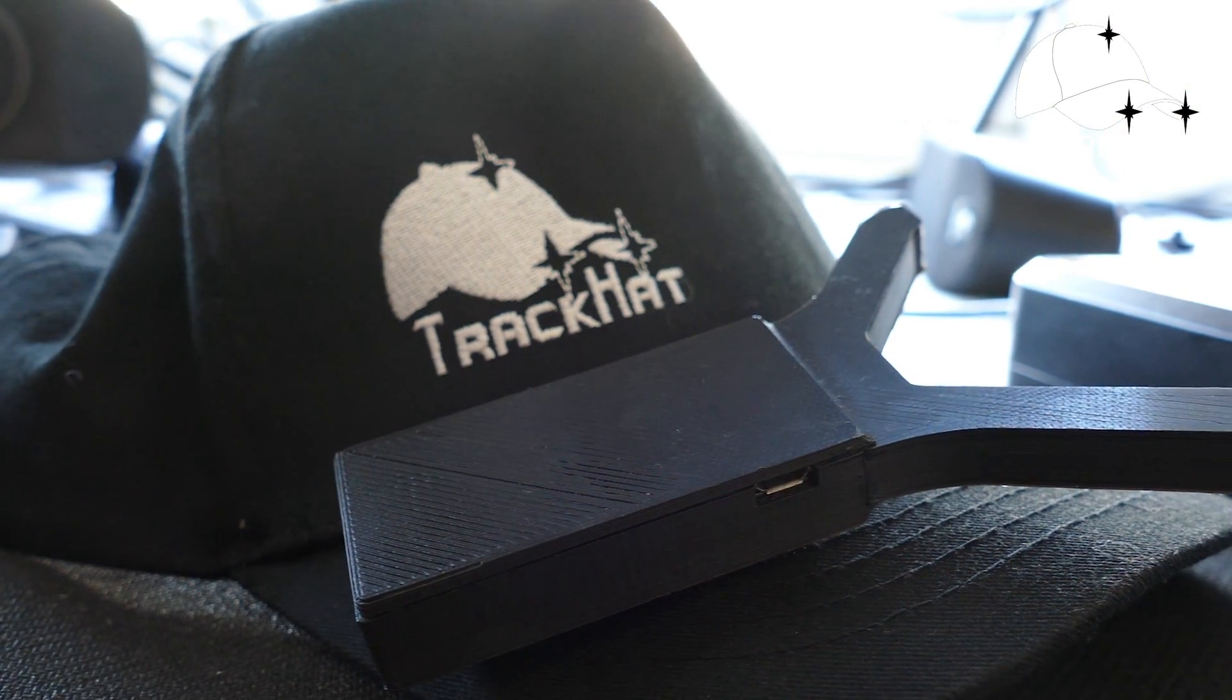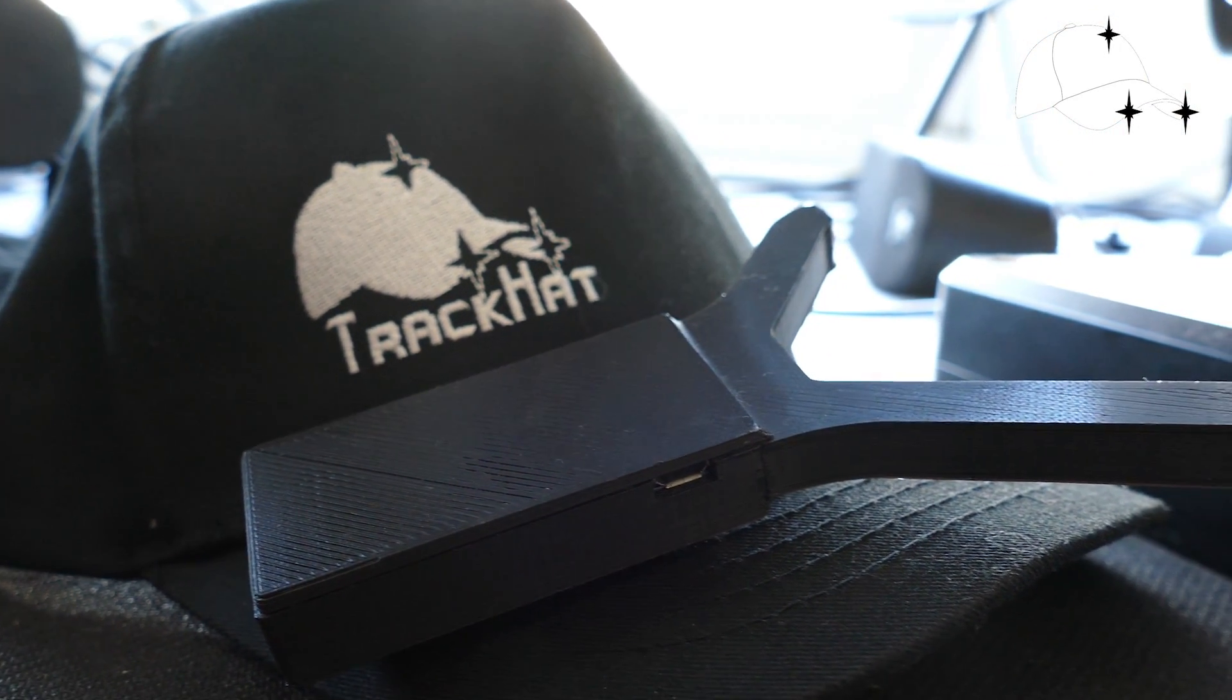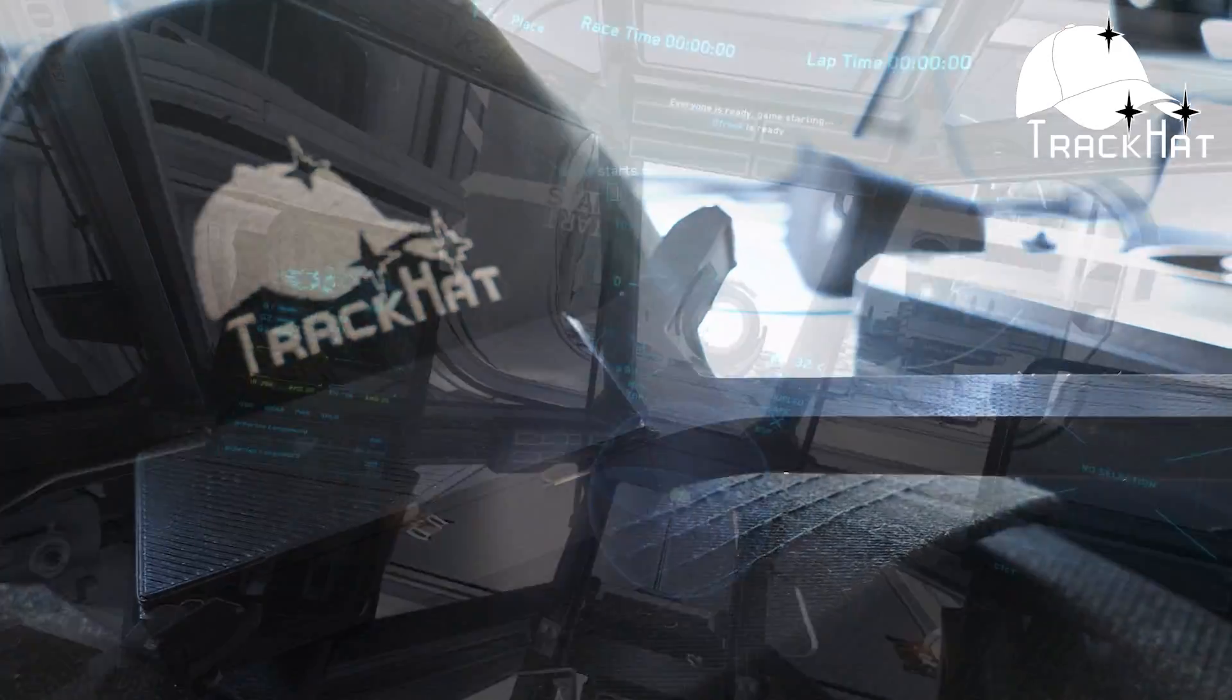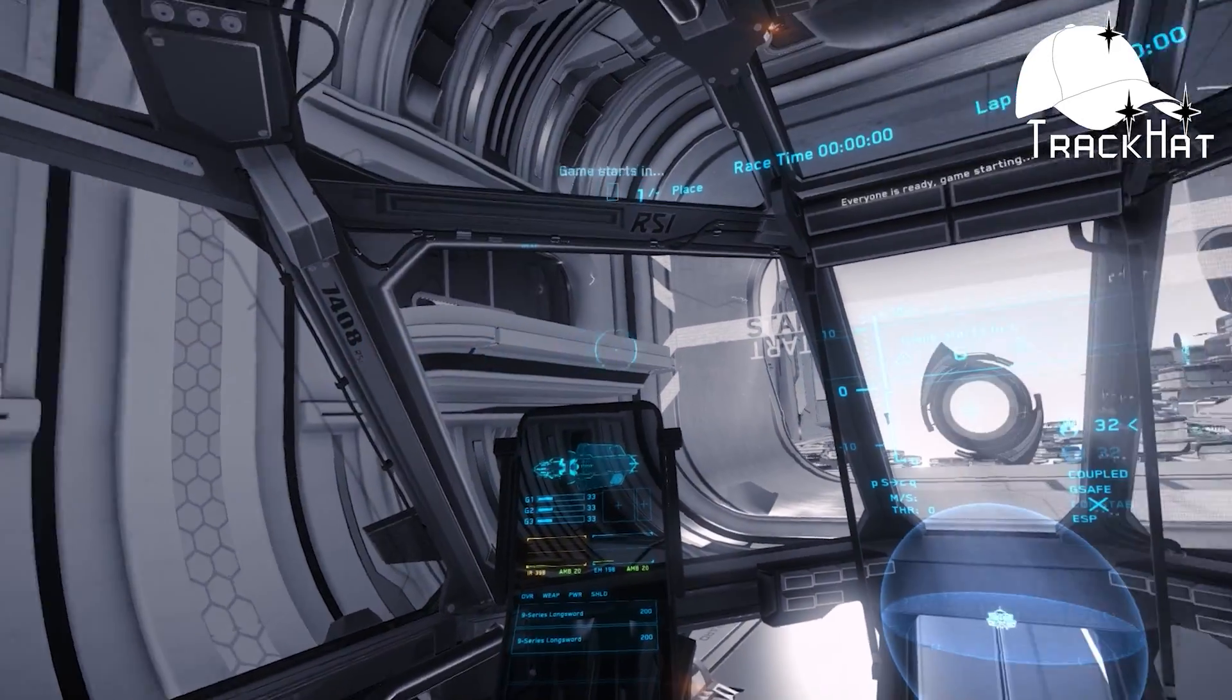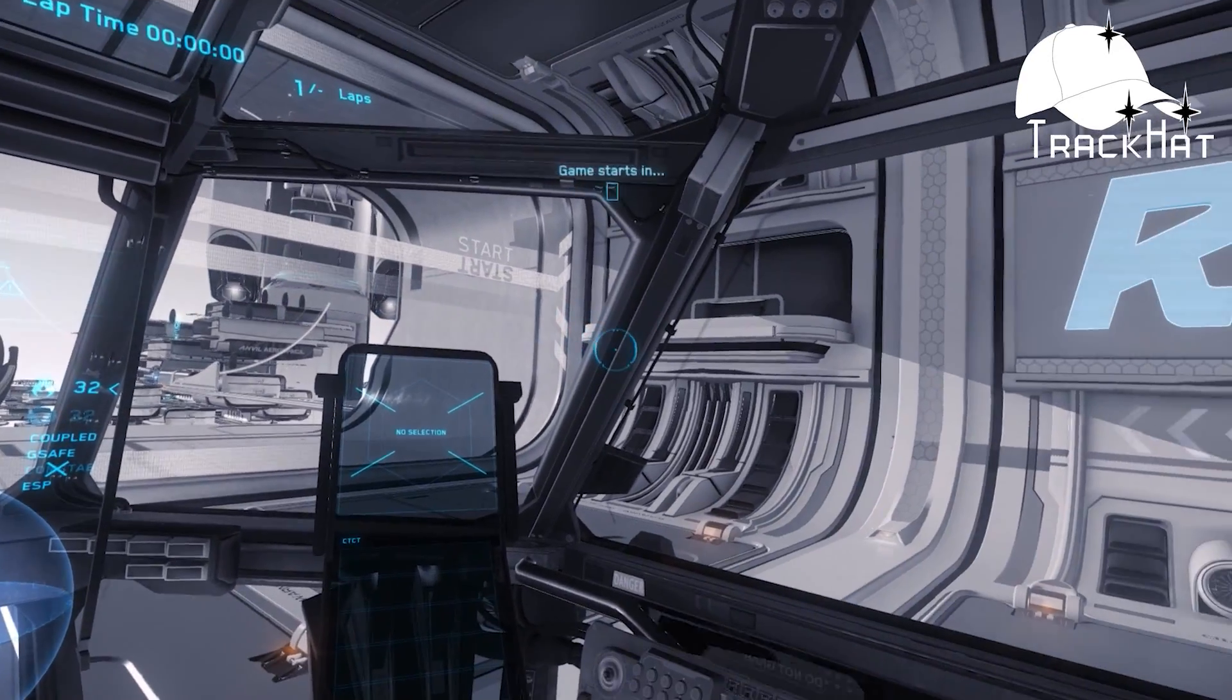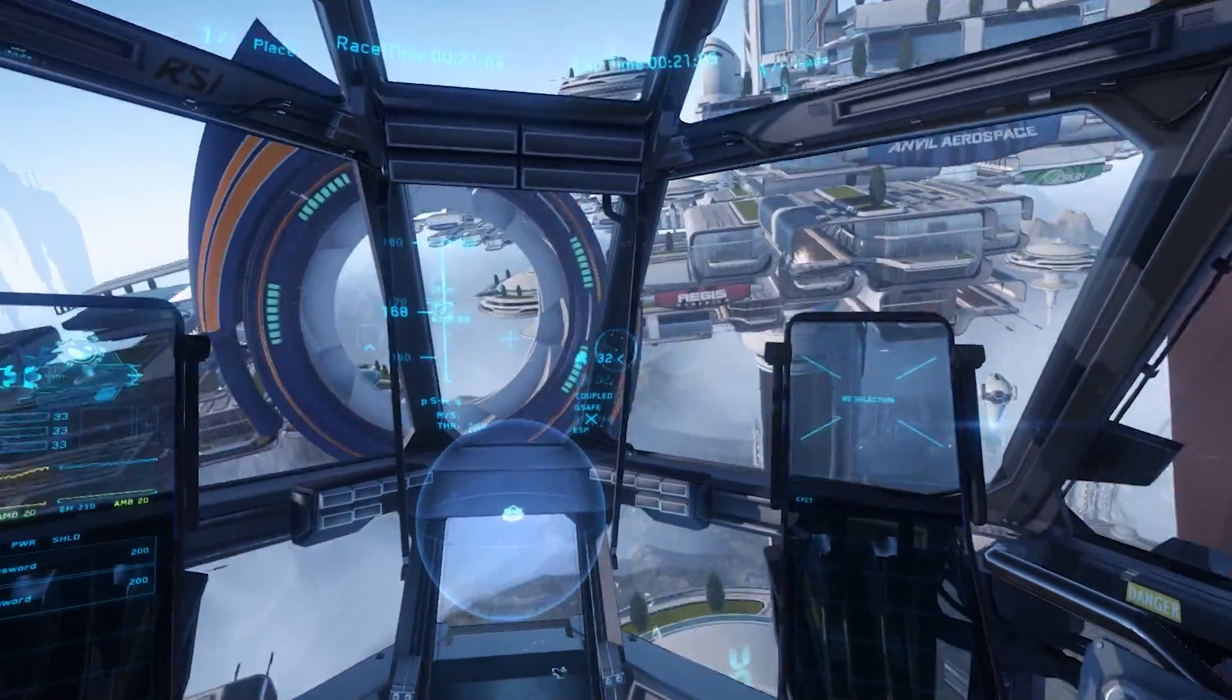We are the only head tracking company that continues to fund research and development in open source head tracking software. We fund development of not only our own version of OpenTrack, but the regular OpenTrack program as well for others to use.